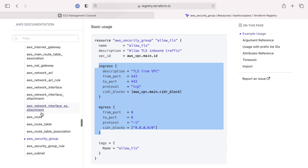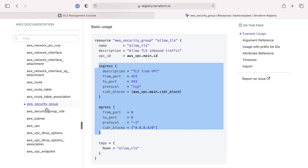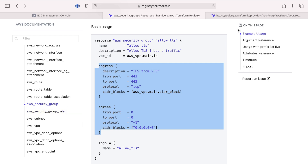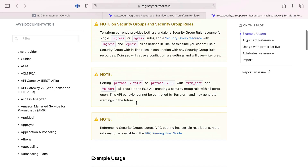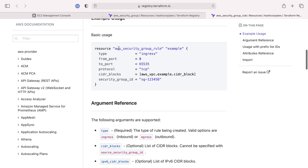Scrolling down into the resources, we have the security group and security group rules. The security group rule resource takes a type of ingress or egress, port ranges, protocol, CIDR blocks, and a security group ID so we can assign the rule to a specific security group. We'll define two security groups, each with the rules they need for ingress and egress.